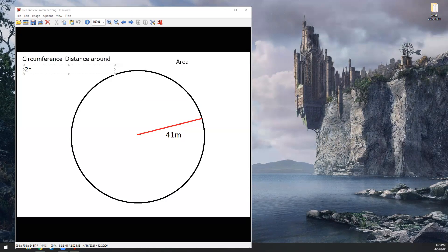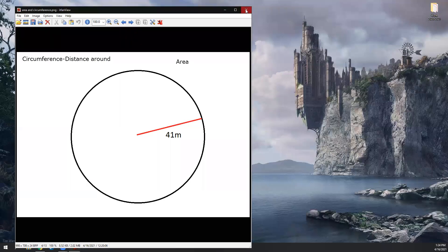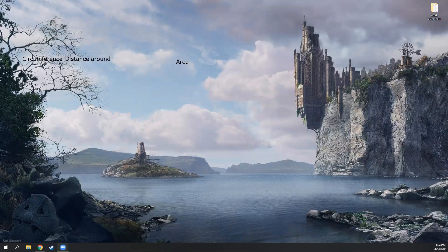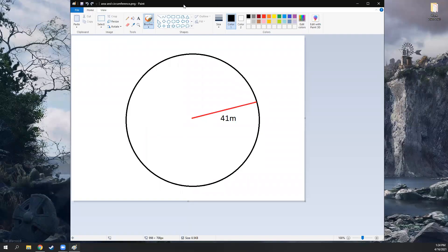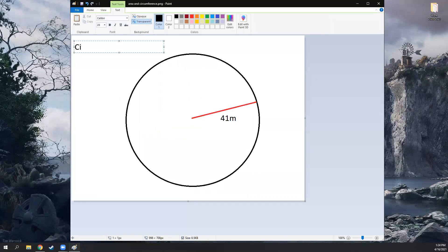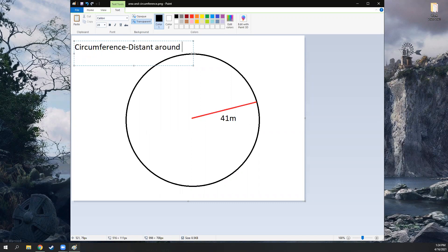There's a formula for circumference - it's not difficult. It is two times pi times r for radius. One really nice thing about circles is that there's only one variable almost ever.